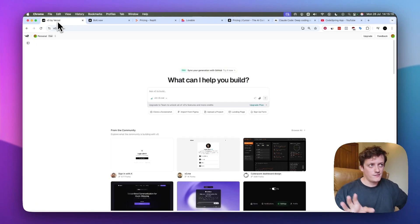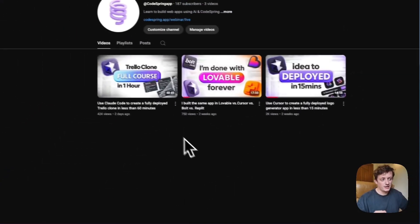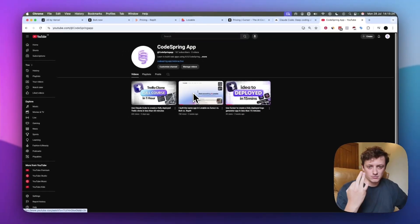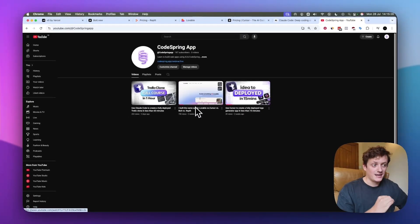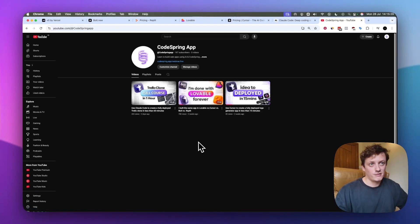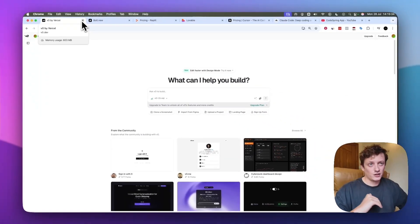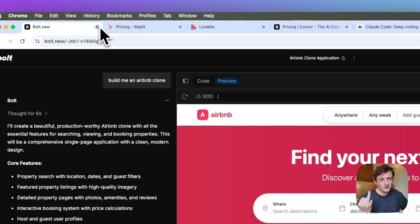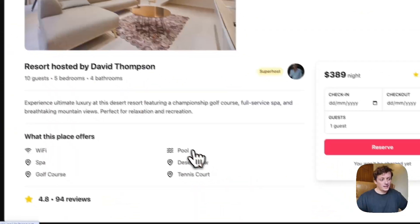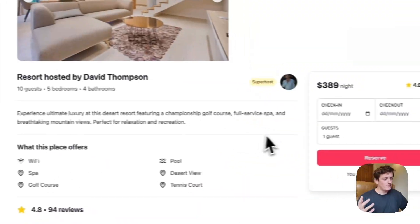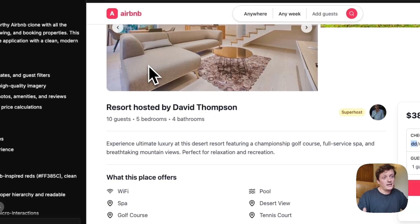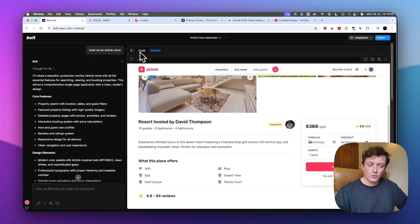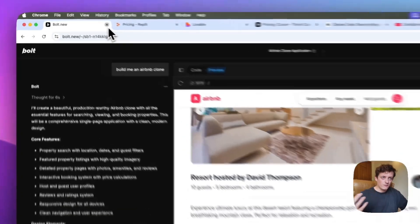We're going to go through these very quickly, but if you want a more detailed breakdown, I actually filmed a video where I built the exact same app in Lovable, Cursor, Bolt, and Replit — you can watch that to see in more detail which platforms are correct for you. V0 we're going to completely remove because it's quite expensive and you can only really build front-end UI. Bolt.new — you can build some really cool front-end UI, but it's very difficult to build anything useful with back-end, user accounts, or databases. You do have a little more control than V0, but I'm going to remove that one as an option too.